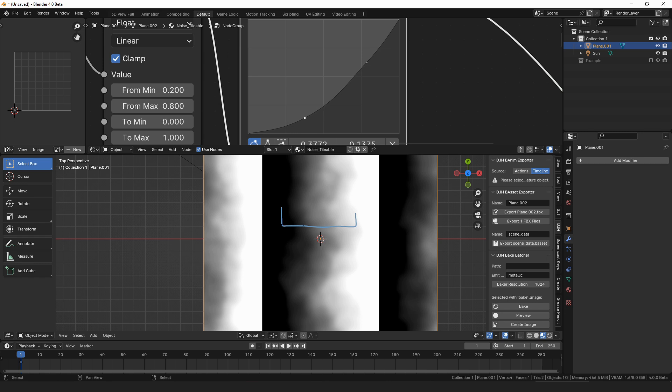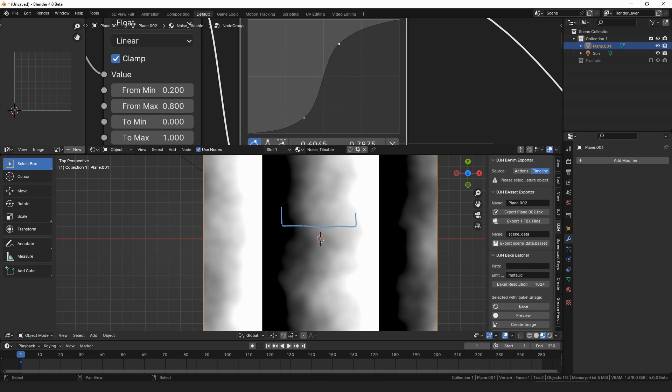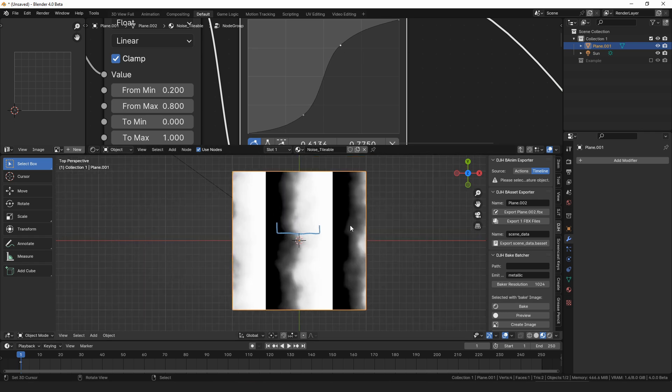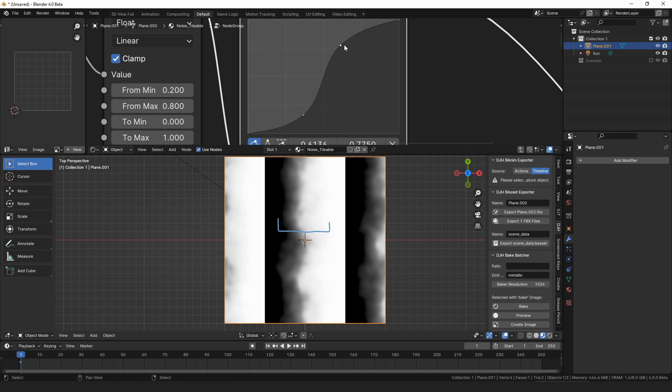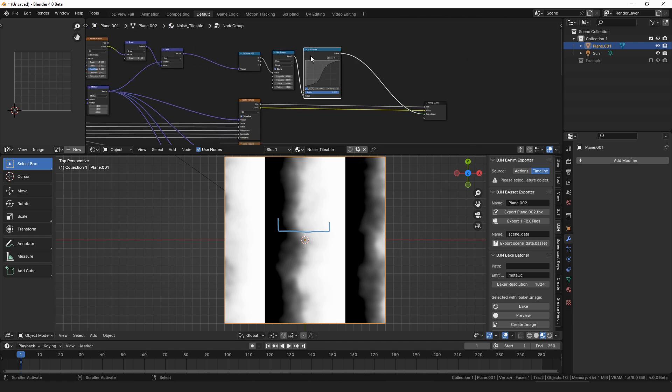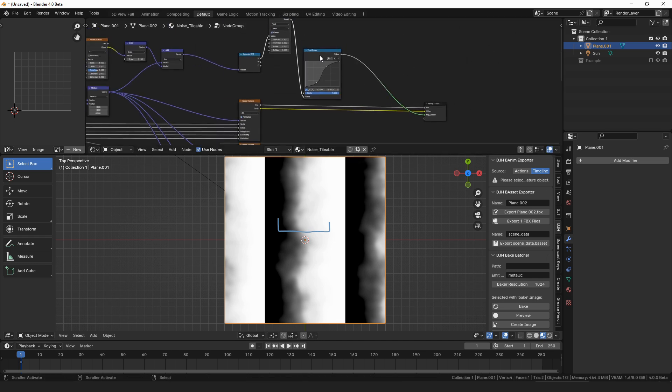So an easy way to check that is just to watch this middle, this middle point on the grid and try to make sure that the curve runs straight through the middle. At least that's one thing I pay attention to sometimes. You could also type in values if you really want to be careful about it.